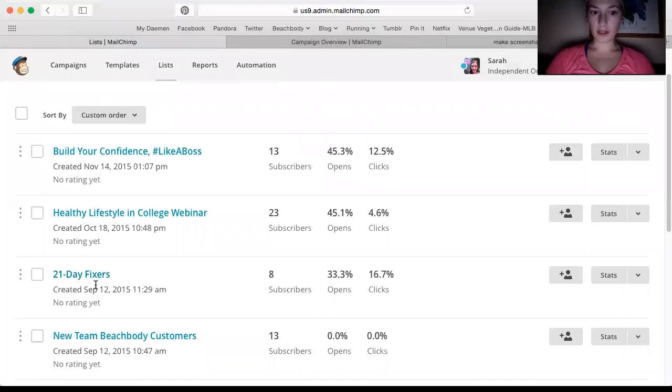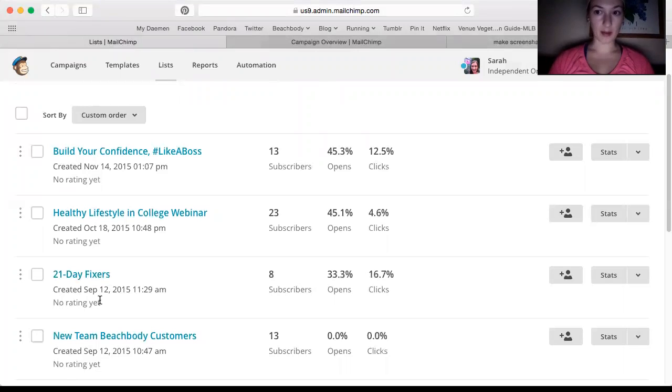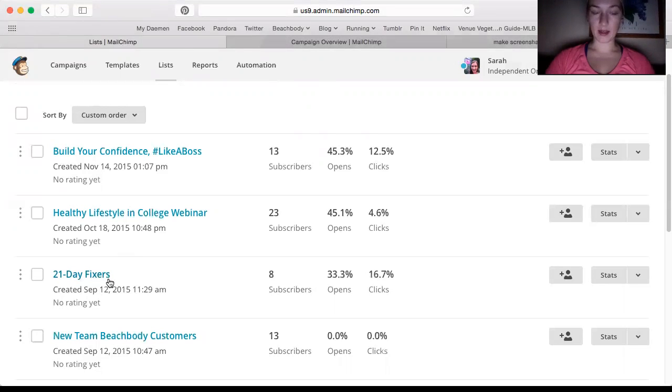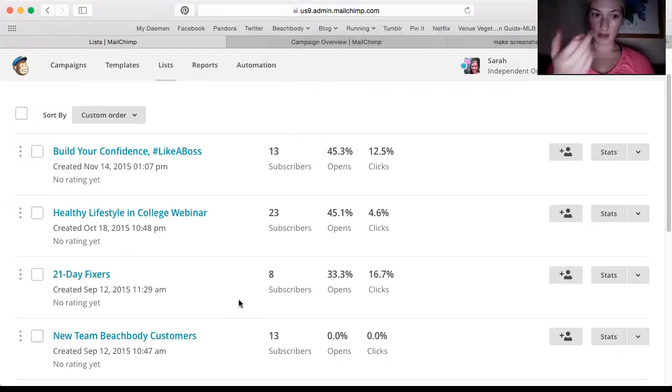21 Day Fixers, whenever I have someone sign up and buy the 21 Day Fix, I add them to this list, and then it actually sends out an email. I can show you some examples in just a moment.